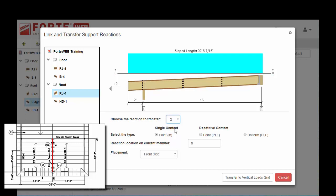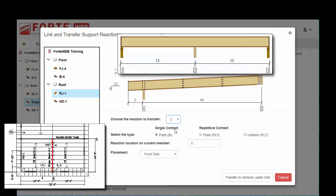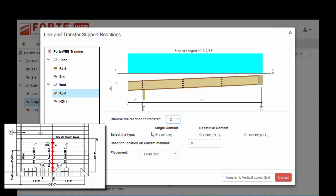If you have a multi-span member that's the source of your load that you're linking, you'd be able to choose three or four, however many bearing points there are. The next bit of information you need to give ForteWeb is how is this reaction to be transferred. Is it going to be a point load in pounds, a point PLF, or is it going to be uniform PLF?